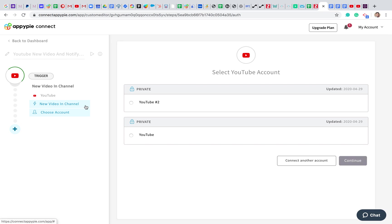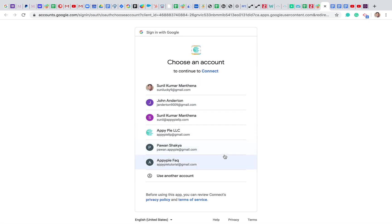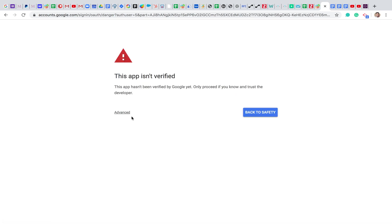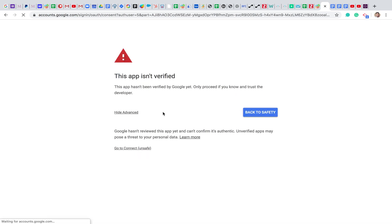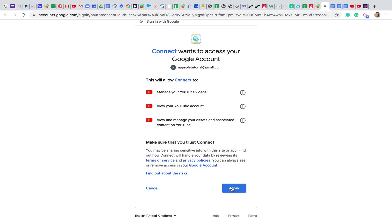Now we have chosen YouTube as the trigger and new video in channel as our trigger event. Next we need to authorize the YouTube account. We use bank-level encryption and take extra care in terms of security. Go ahead and click on Connect Account, then authorize by signing into your account. Since my app is still in beta and not yet approved, go ahead and approve your permissions.